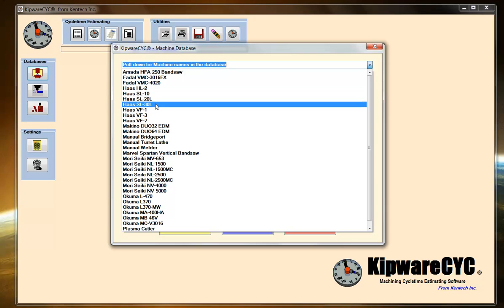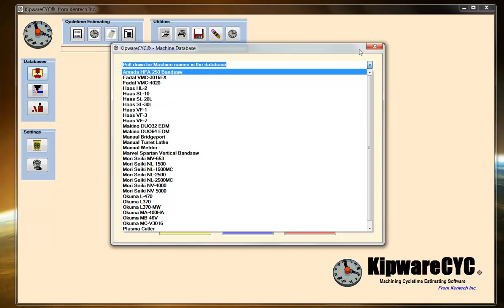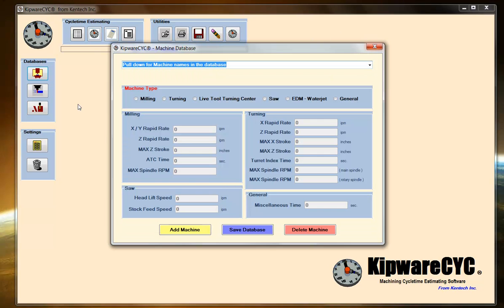Maybe today you're doing a turning estimate. You're going to go in, grab the information from your turning center, put it in the database, and then that machine is entered and going to be there for life. Next time you do a quote on the turning machine, it will already be in there. This is a good way to create a database that's accurate yet produce estimates as we go along.